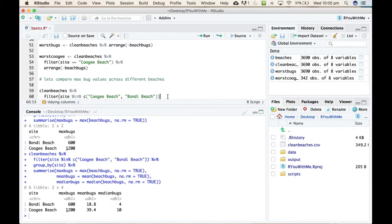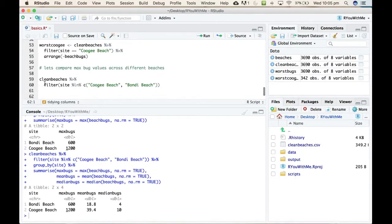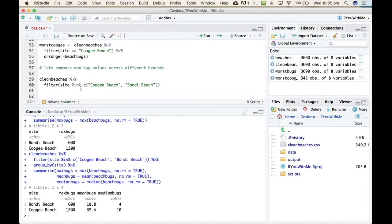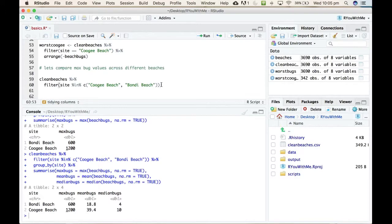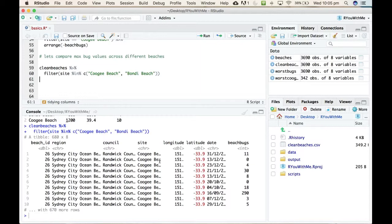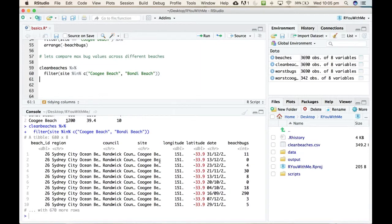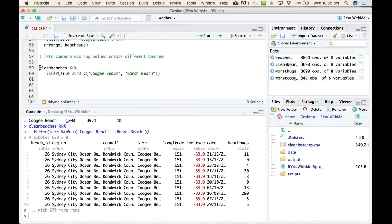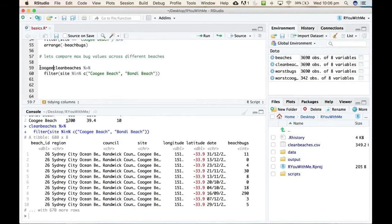And so what this is doing is taking our clean beaches data, filtering it into, piping it into a filter function that is looking for instances where the site is either Coogee or Bondi and leaving all the other beaches out. Let's see if that works. All right, now, from that little preview, I can't tell, right? So sometimes you want to just create, have it create a new thing in your environment so that you can check that it's done what you want it to do. So let's call this Coogee Bondi, and we'll move it again.